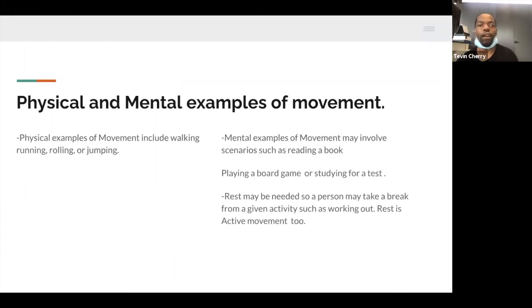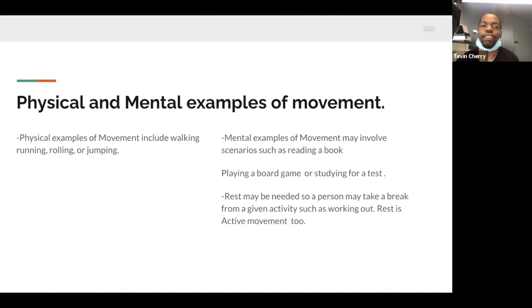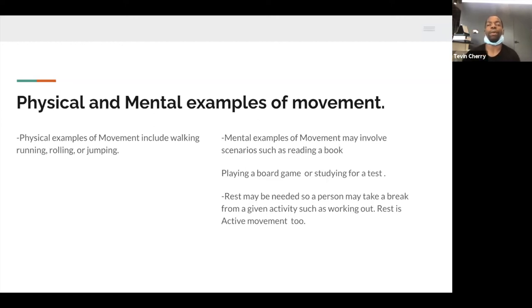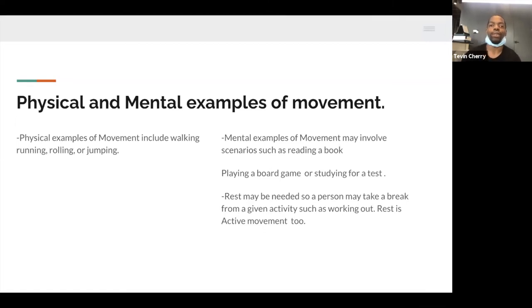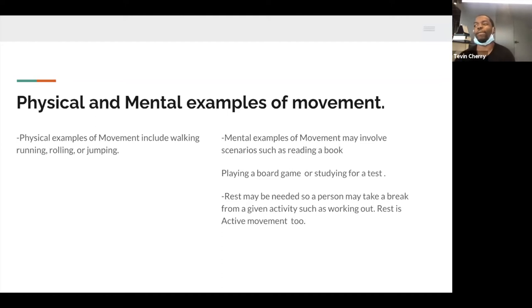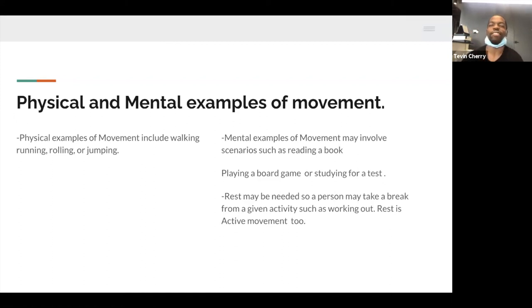There are physical and mental examples of movement. Physical examples include walking, running, rolling, or jumping. The mental aspect of movement occurs within the head, and you have scenarios such as reading a book, playing a board game, or studying for a test. And then there are sometimes where we may need to rest, because resting is even acting. There are going to be days where we want to take a break, and it's important to take a break sometimes because who doesn't get tired? Who doesn't want to stay in bed and watch Netflix? And that's okay. Can't punish somebody all because they want to watch episodes of Game of Thrones or Girlfriends.